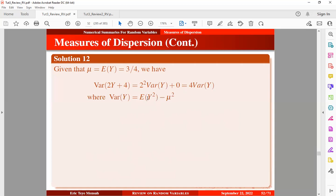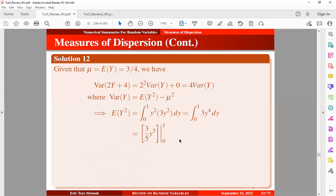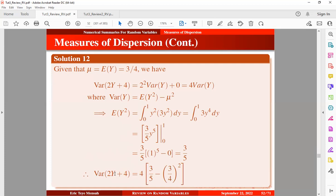The variance of y is expressed in the standard form. We need to obtain the expectation of y squared, which is written as an integral. Multiplying 2 by y squared and integrating gives us the result; inputting the values yields 3/5. Therefore, the variance of 2y plus 4 is 4 times the bracket containing the expectation of y squared minus the mean squared, that is 3/5 minus (3/4) squared. Using a calculator to compute this gives us the final answer.